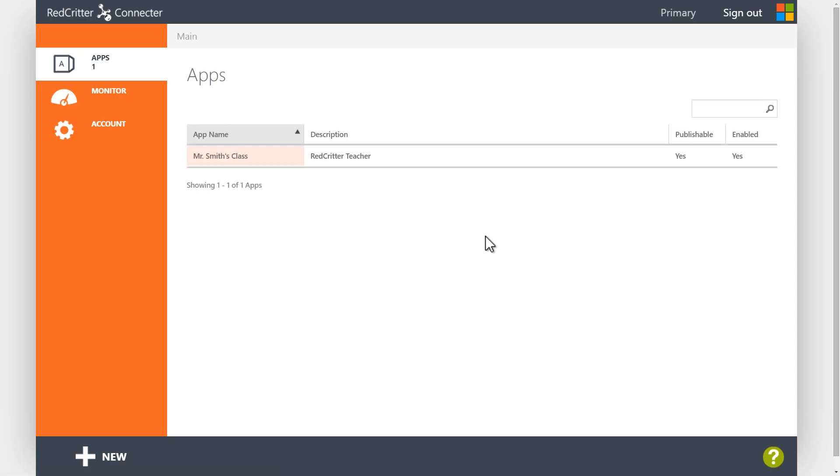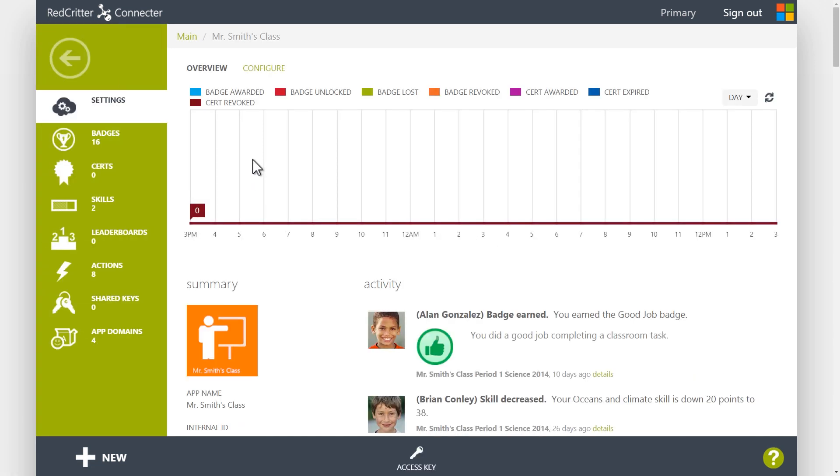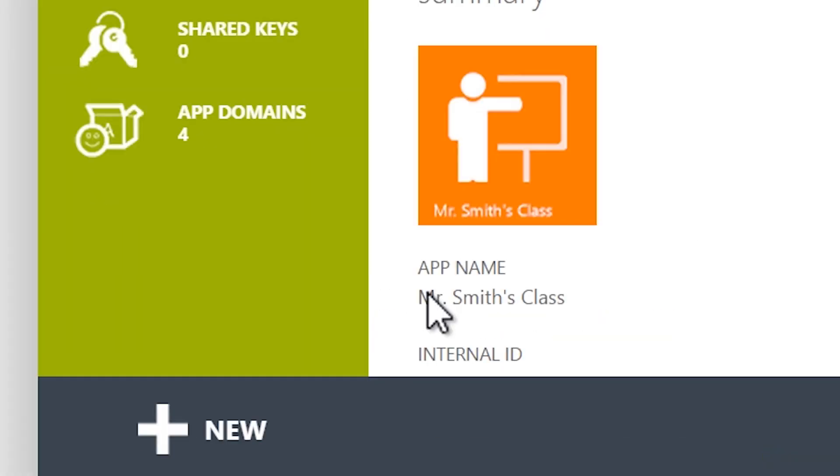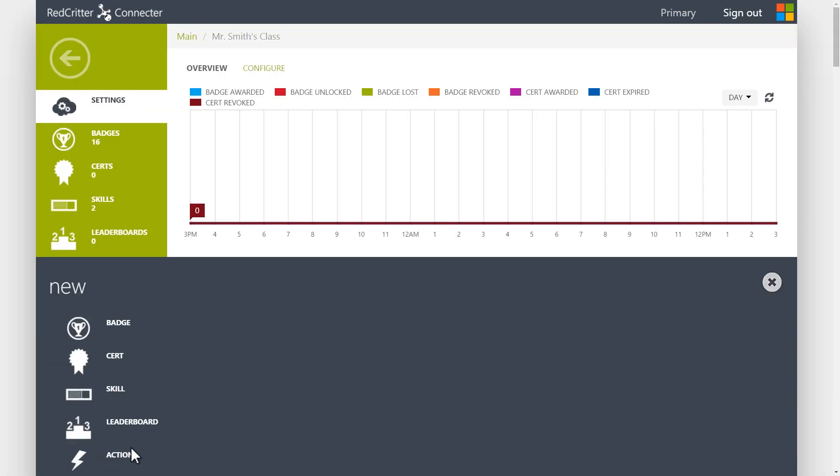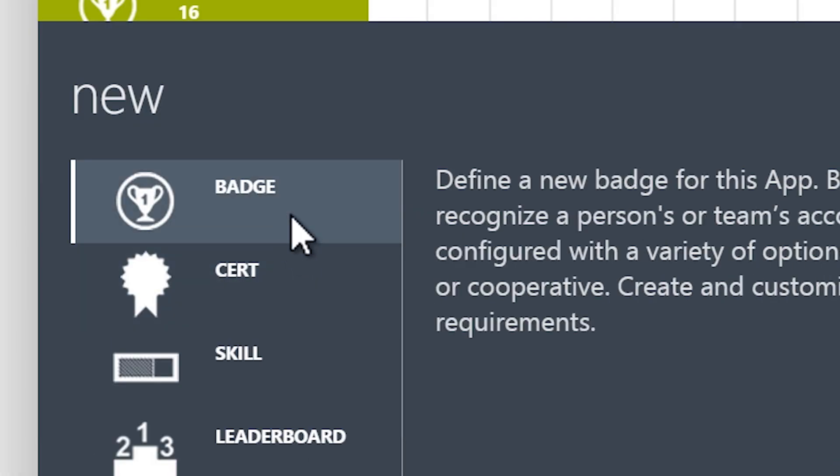Then select the Red Critter app where you'd like to add your badge. Click New, and then Badge.